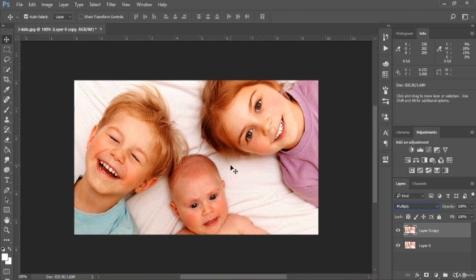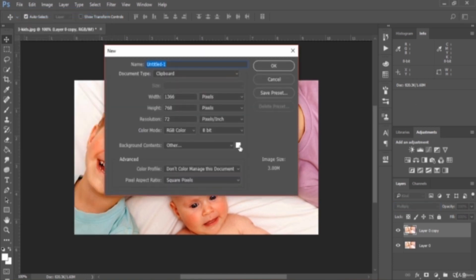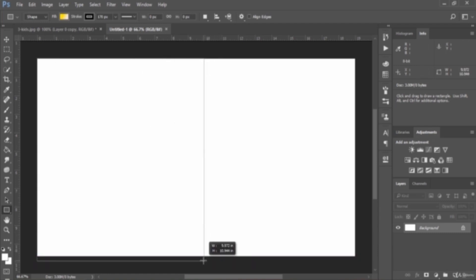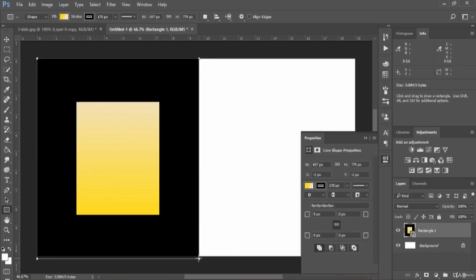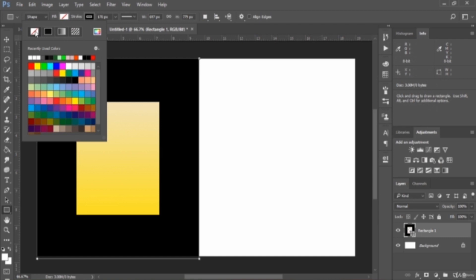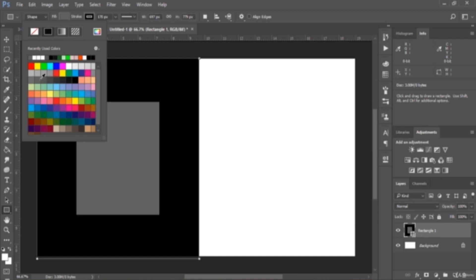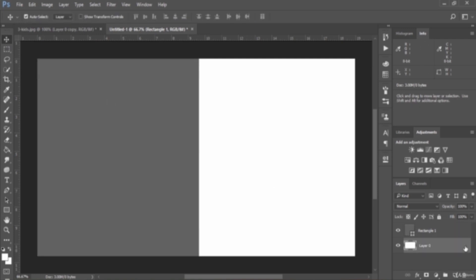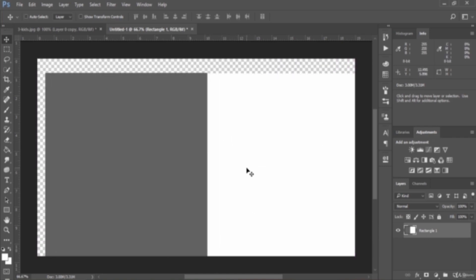Let me show you another example. Create a new document — go to File > New with a white color background. Then select the Rectangle tool and make a rectangle that covers half of the document. Then apply a dark gradient color, set the stroke value to 0. We now have two layers: the background layer with white color and the rectangle layer with a dark color. We can blend those layers by selecting them and pressing Ctrl E to merge, giving us a single layer.